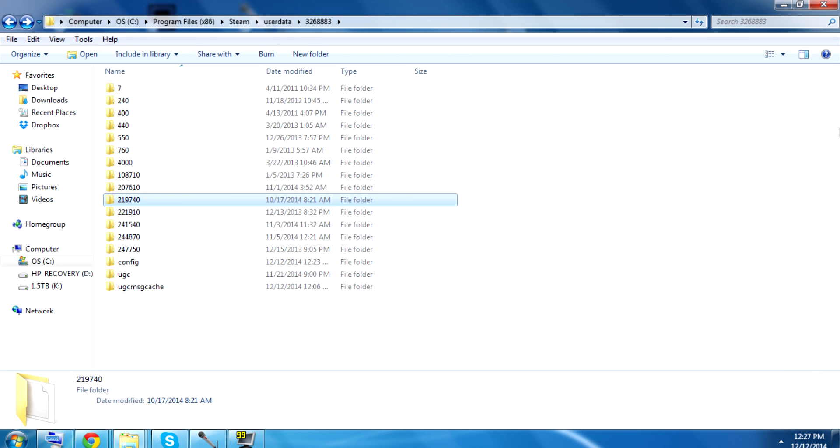And that should do it. And then when you reload your game, your save that you backed up should be there. So that's how you do it. That should be all you need, if you guys know what you're doing. That's all. Bye.